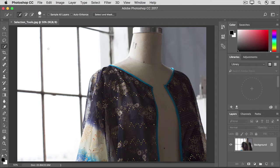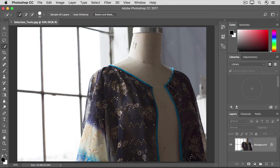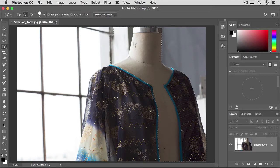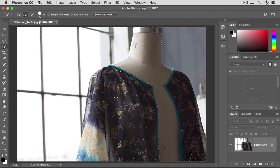Click, hold, and drag across part of the mannequin, and Photoshop automatically selects at least part of it, stopping where it sees an edge.